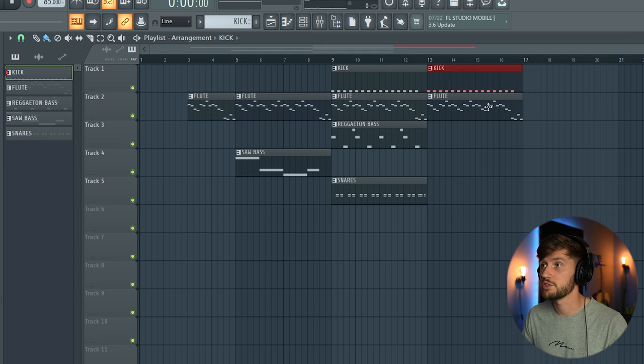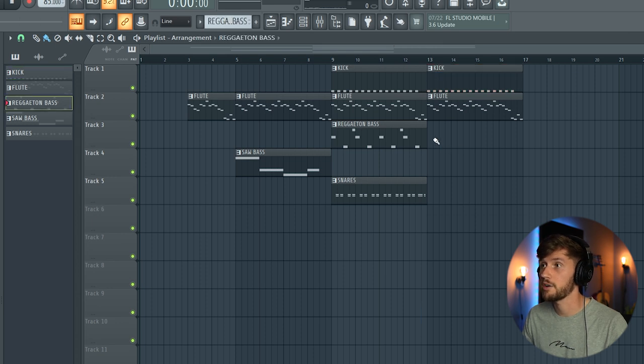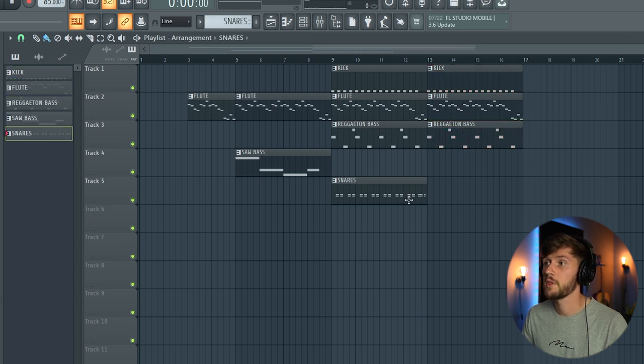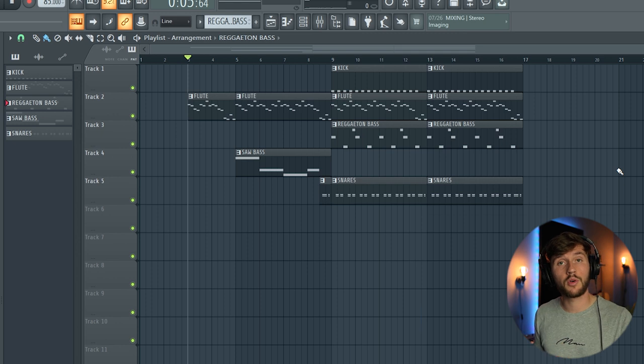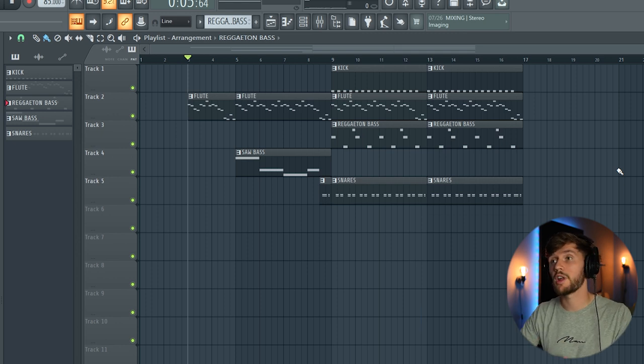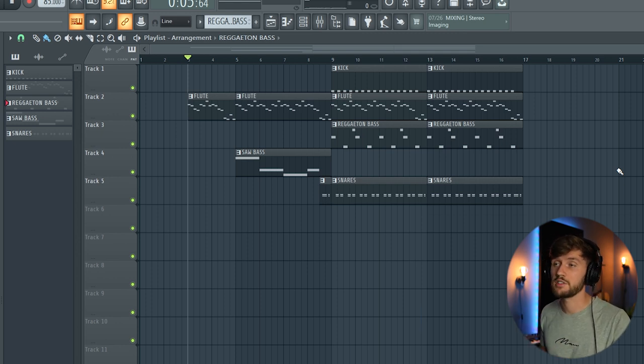just a really simple 8 bar pattern. So I've created this really simple arrangement. And right now it sounds like this.